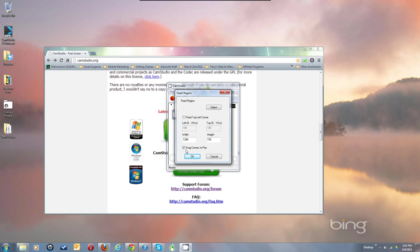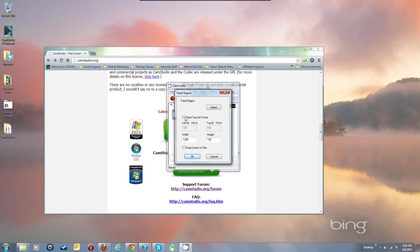You can grab hold of those flashing corners and move them to pan. You can also set up an auto-pan that will follow your cursor, so the whole window moves automatically to keep your cursor inside the region. You can also set a fixed top-left corner — I typically use 200 by 200 when doing 1280x720, because it positions the box right where you see the browser window.